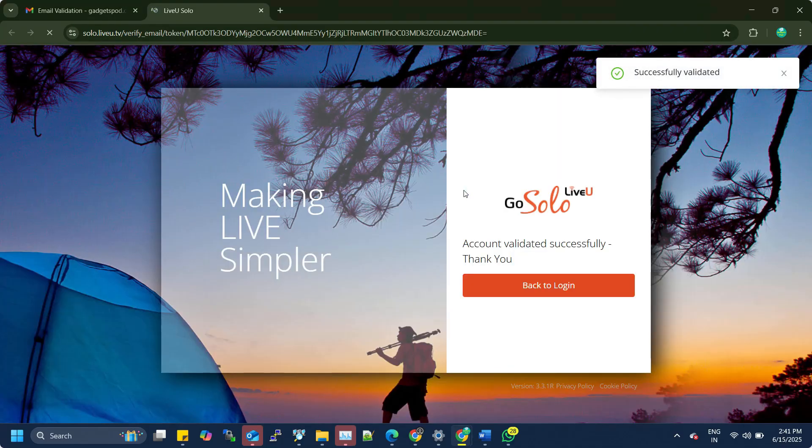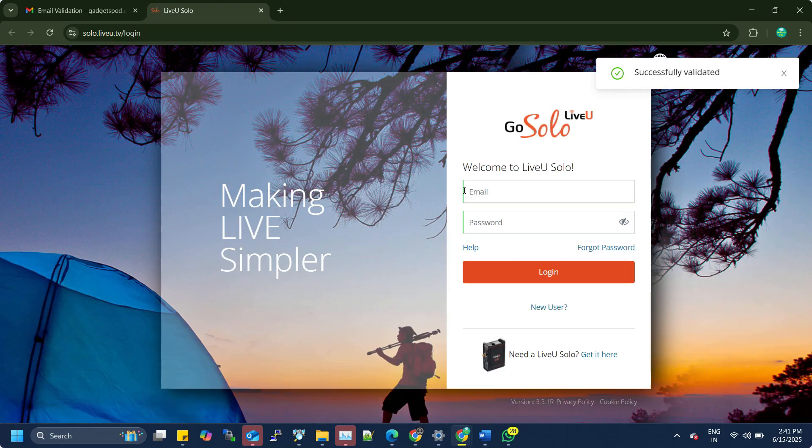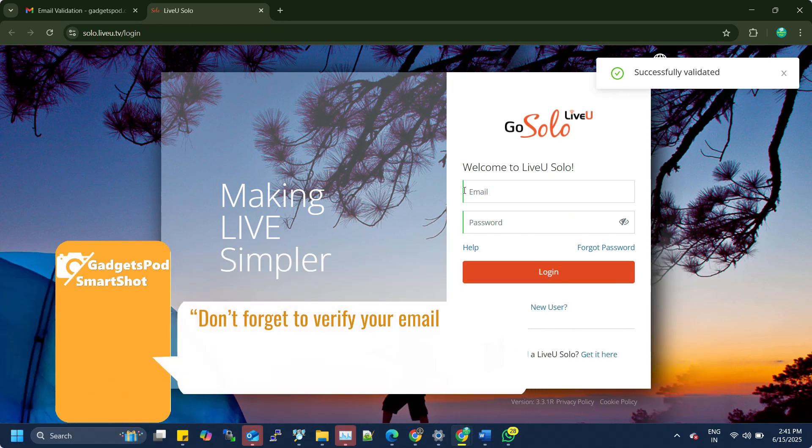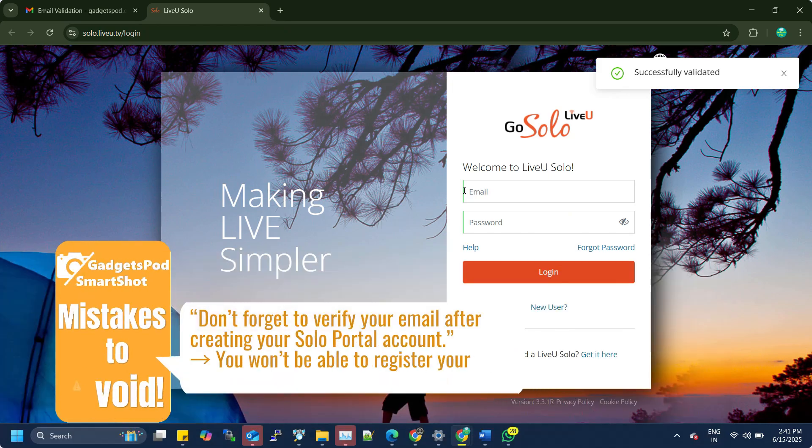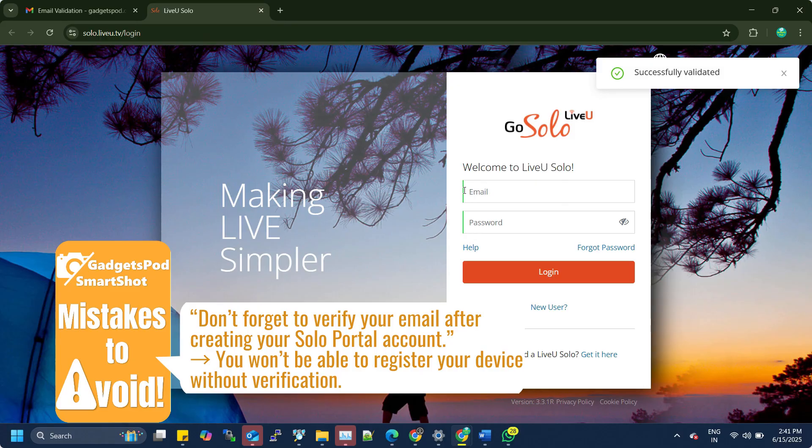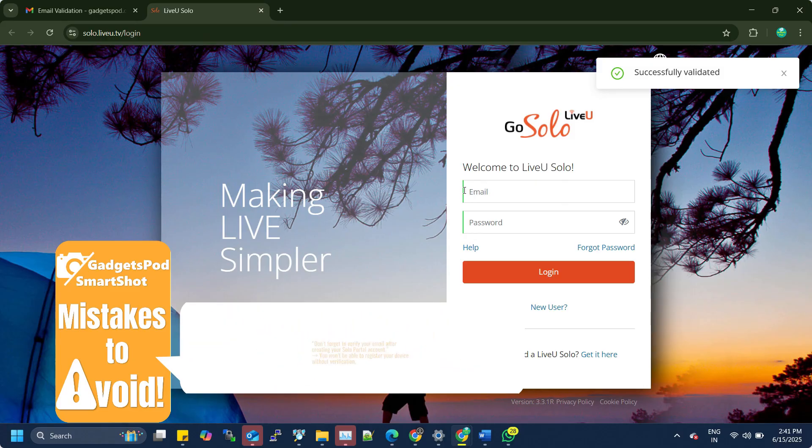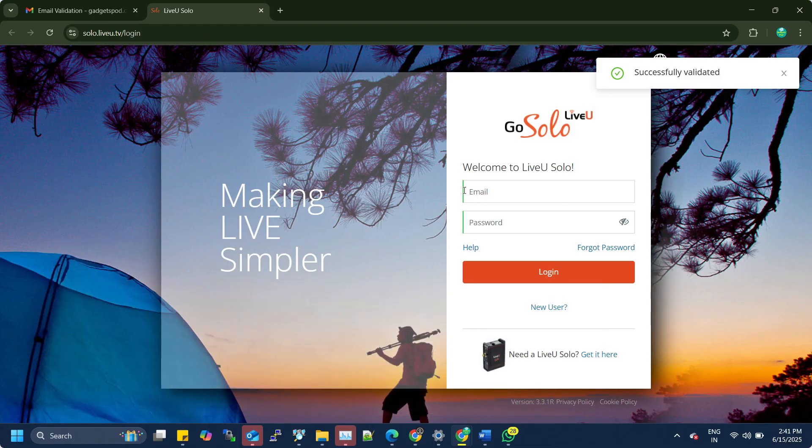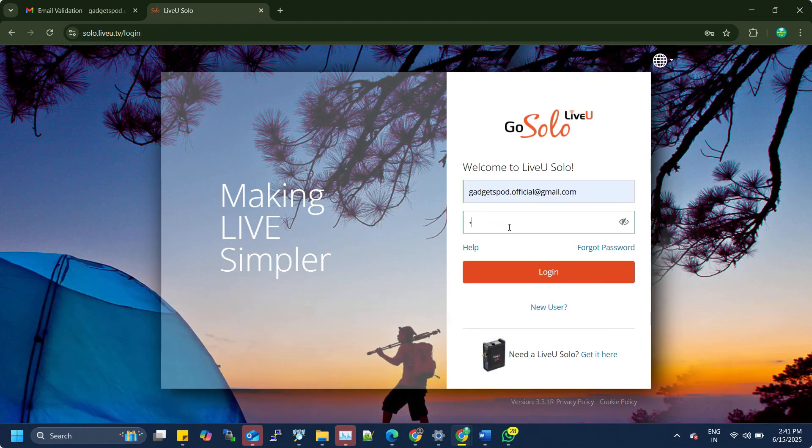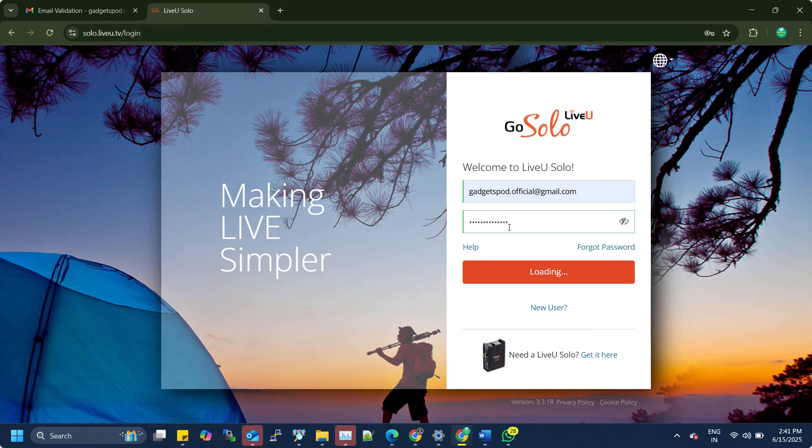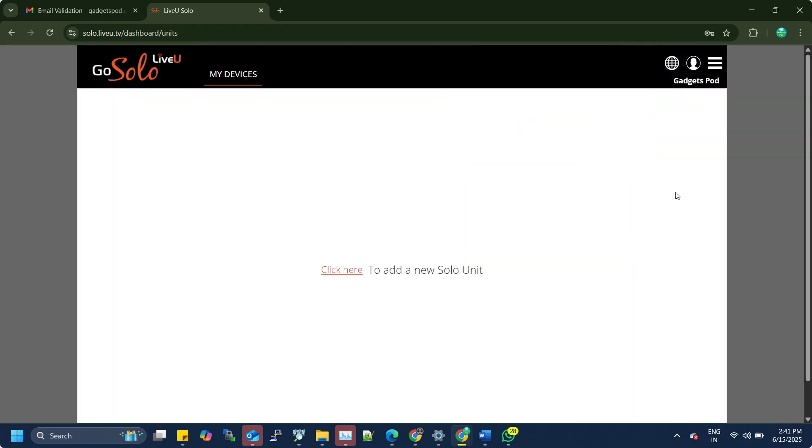You'll receive a verification email. Open it and click the confirmation link to activate your LiveU Solo account. After verifying your email, your LiveU Solo account is successfully created and activated. Mistakes to avoid: don't forget to verify your email after creating your Solo portal account. You won't be able to register your device without verification.